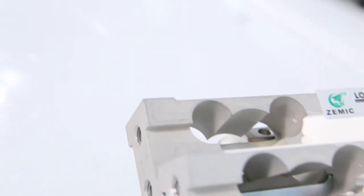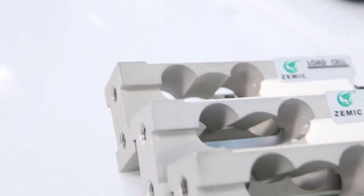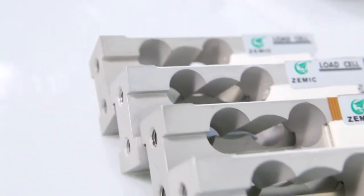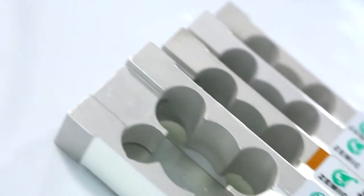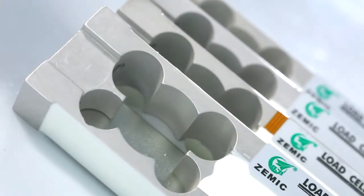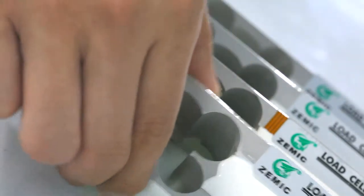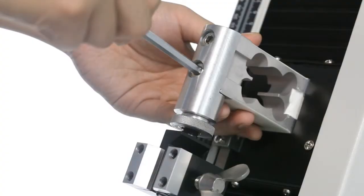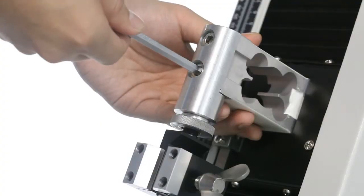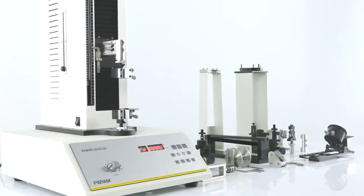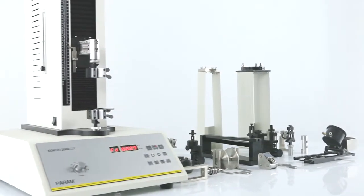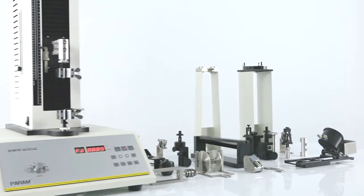Four high precision load cells of 30N, 50N, 100N, and 200N can satisfy different testing requirements.